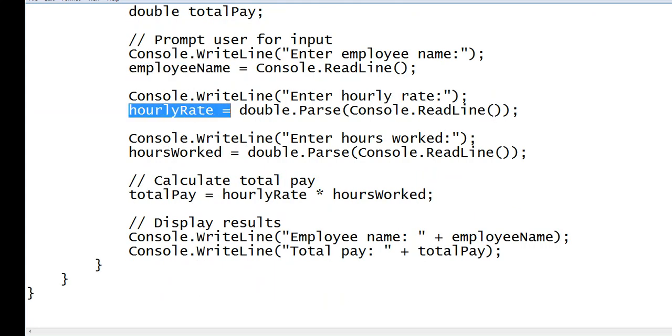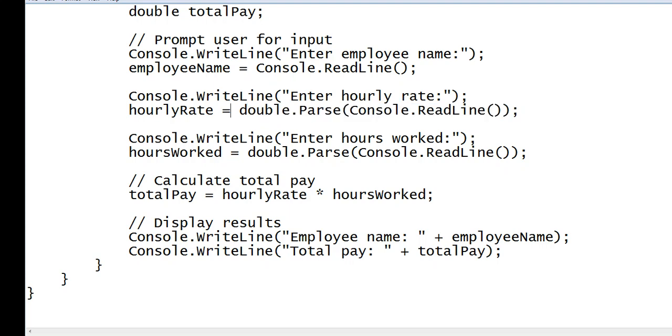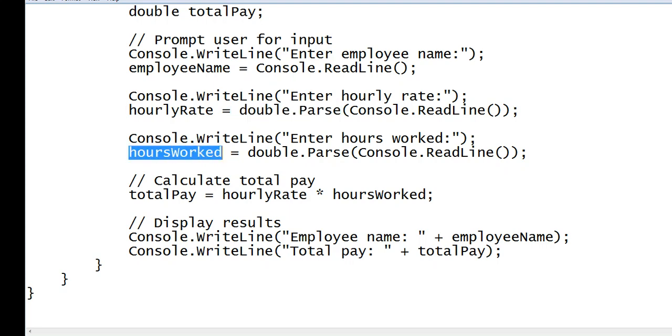And then for the hourly rate, we have here the double parse. So normally it is a string. So there is a conversion using this command double parse. And then in this line of code, we are asking the employee or the user hourly rate that will be stored in our variable hours worked, double parse.